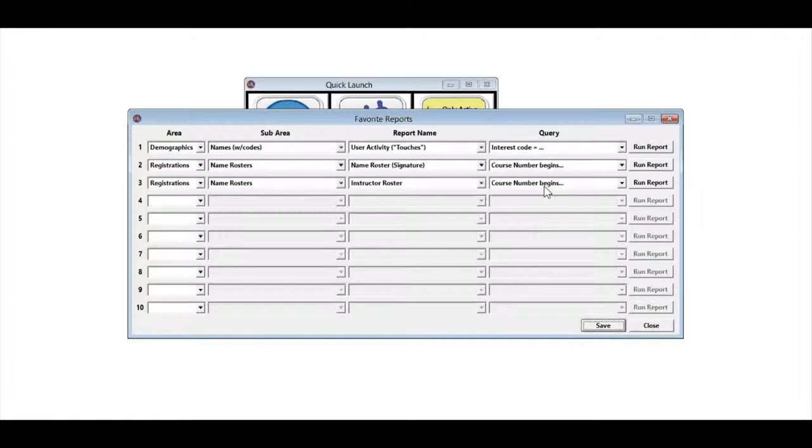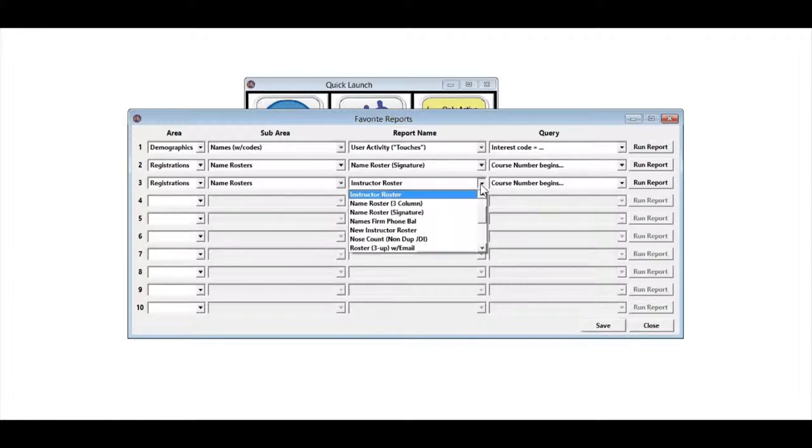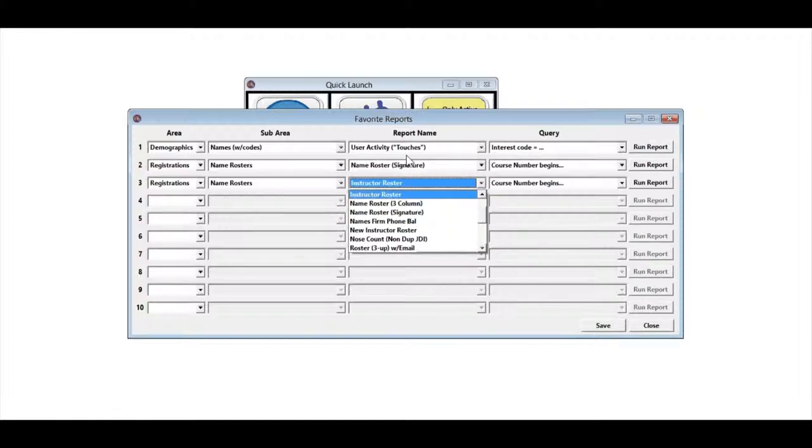At any time, we can come back and change that. For example, maybe I want to run the names roster, but I need to change it. I can go ahead and change that. This is very handy for quickly running reports that you use all the time.